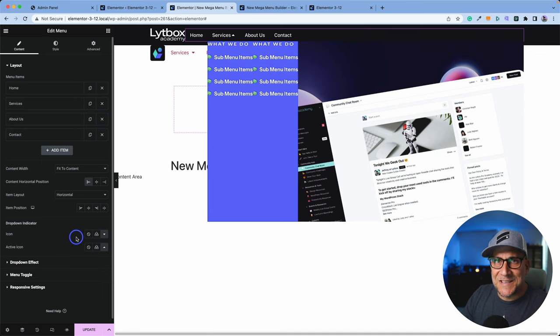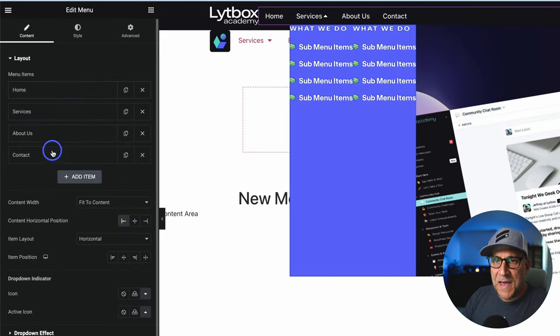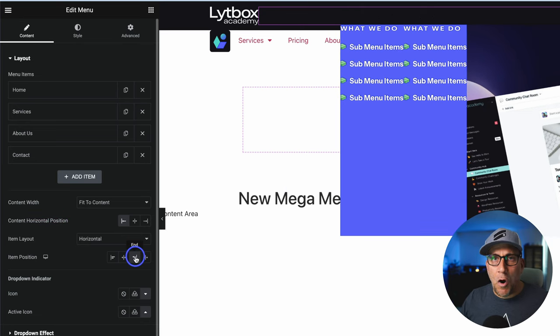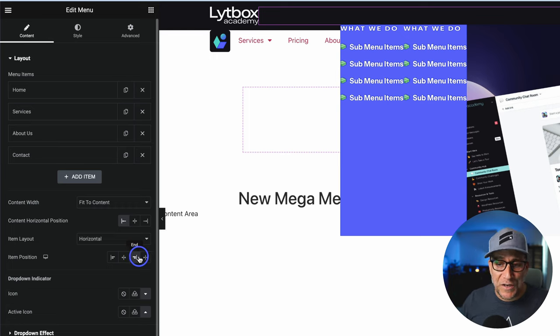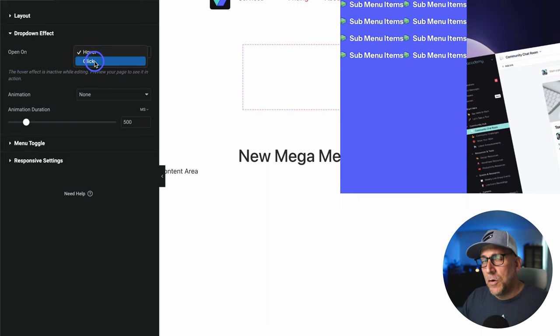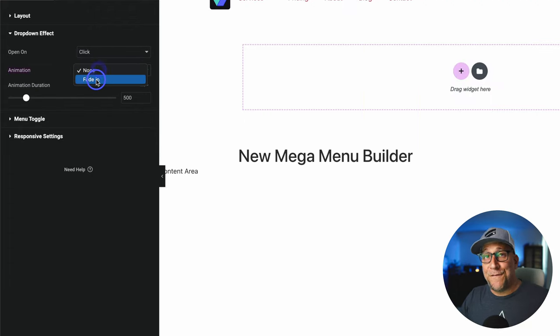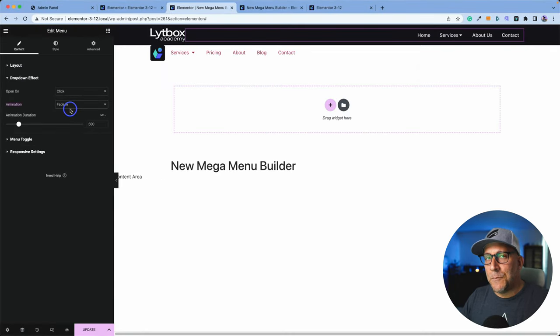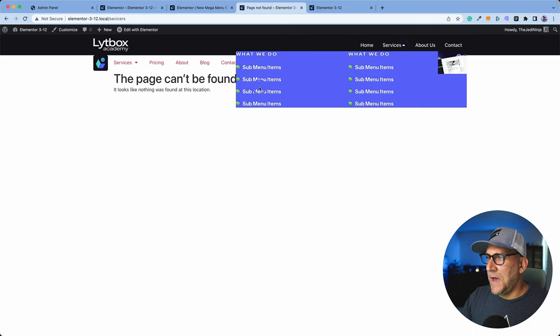Let's take a look at the rest of what's inside the mega menu widget. We have the menu items, the content width, and the content horizontal positioning — all exactly the same as on the previous menu widget. The only other difference is in the dropdown effect: you can have it on hover or on click. You can also set the animation to fade in, which I prefer — it's a lot smoother.